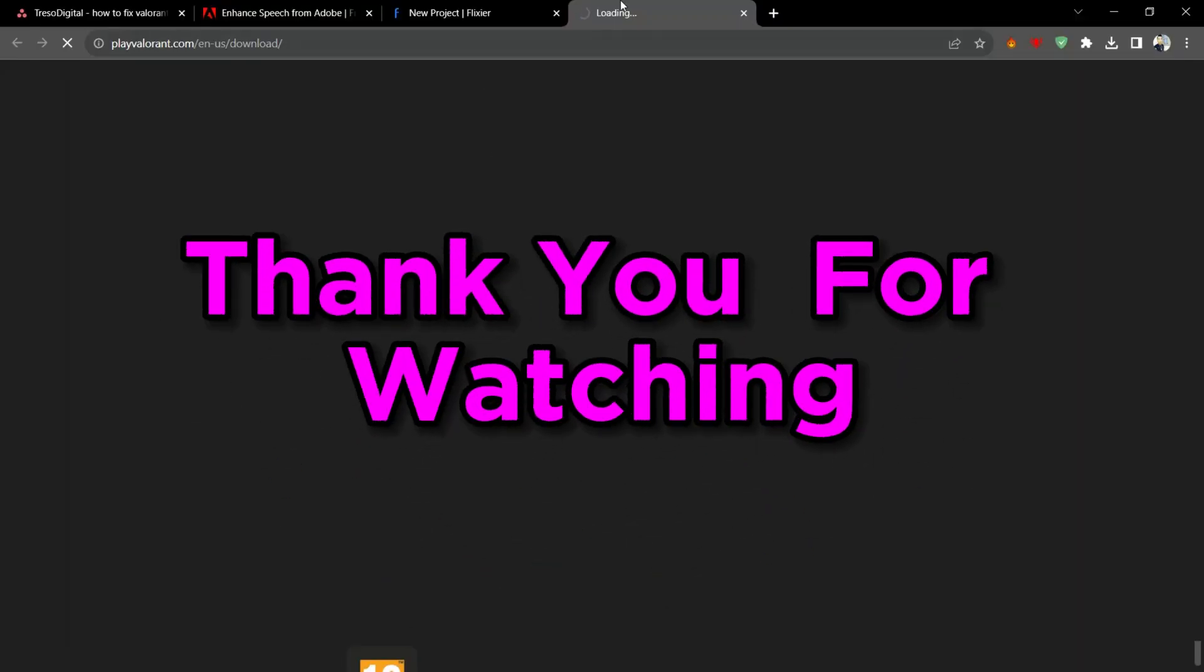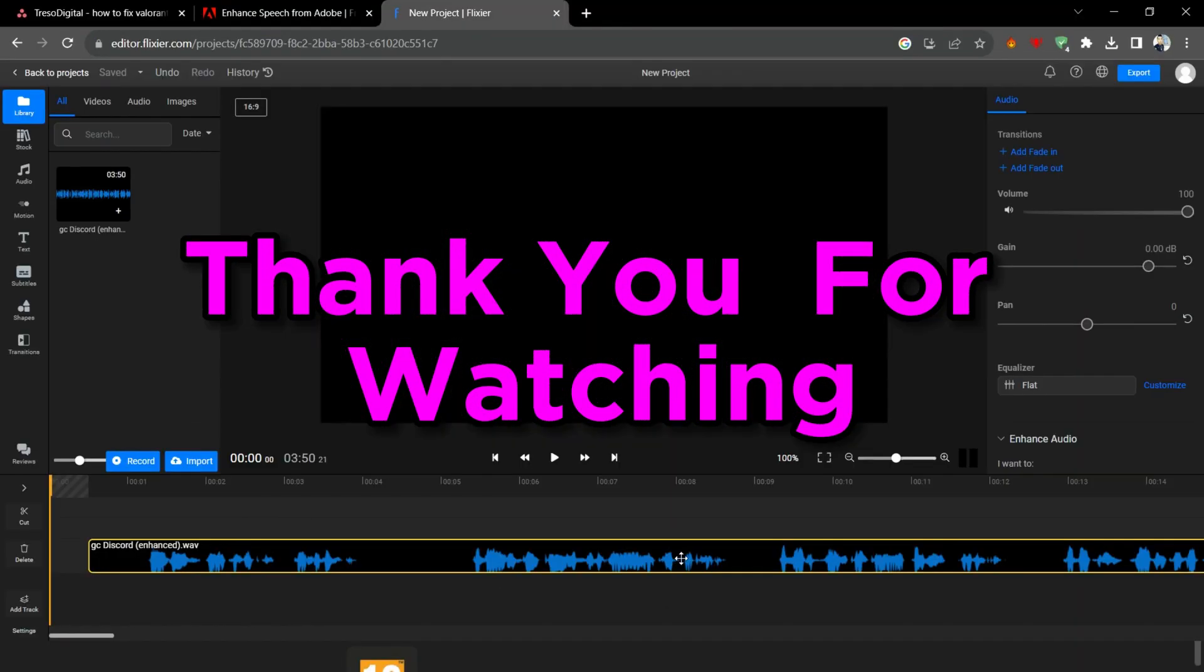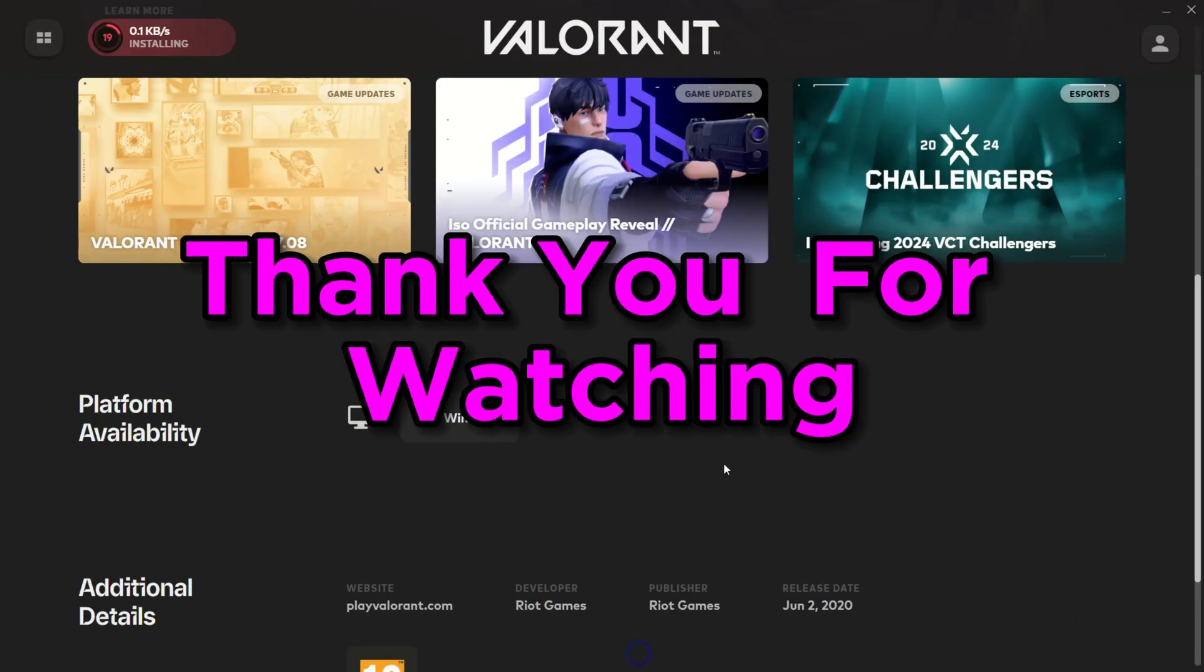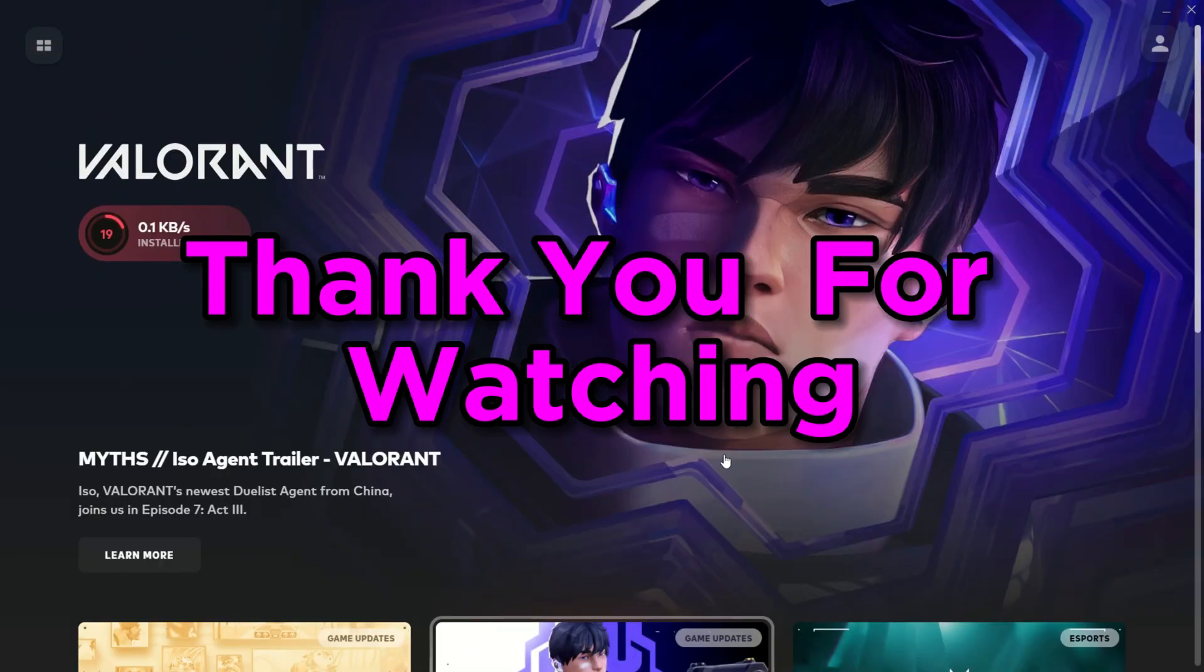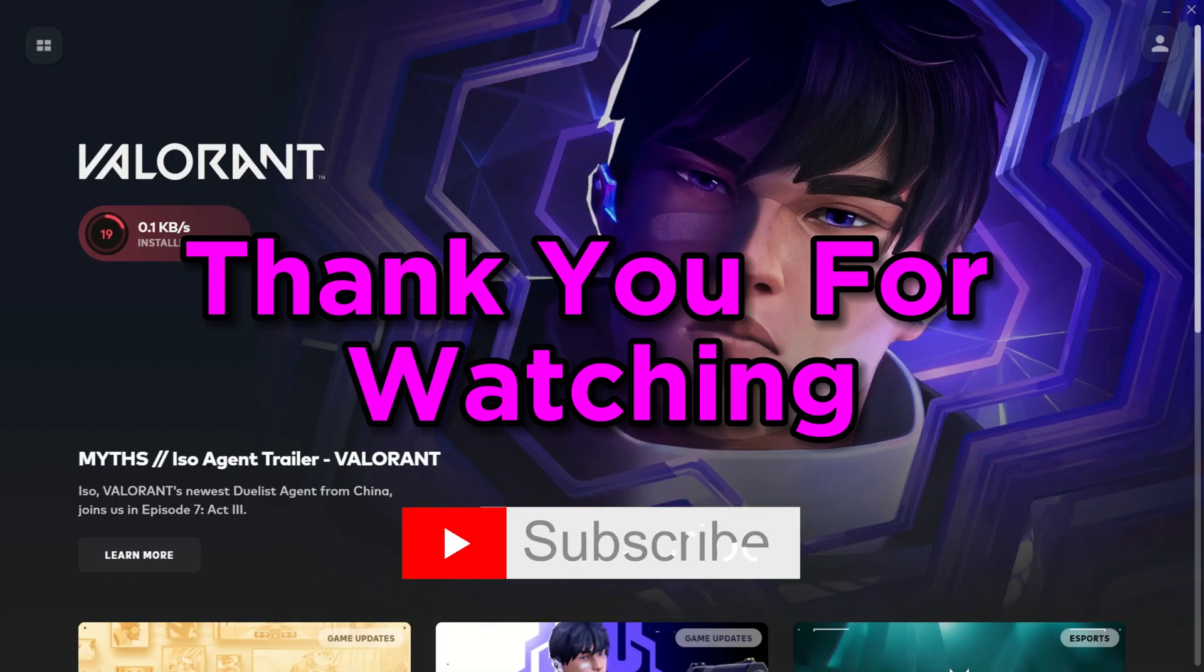Thank you guys for watching. I hope this video would fix your problem. Please don't forget to like and subscribe if it does, and see you on the next one.